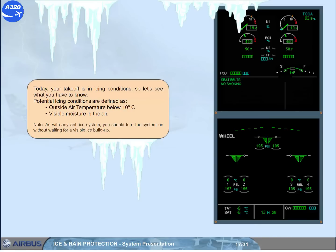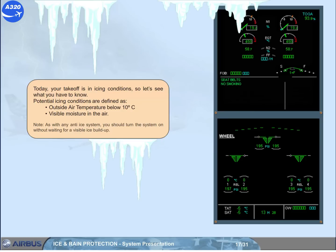Today, your takeoff is in icing conditions, so let's see what you have to know. Potential icing conditions are defined as outside air temperature below 10 degrees Celsius and visible moisture in the air. Note, as with any anti-ice system, you should turn the system on without waiting for a visible ice buildup.